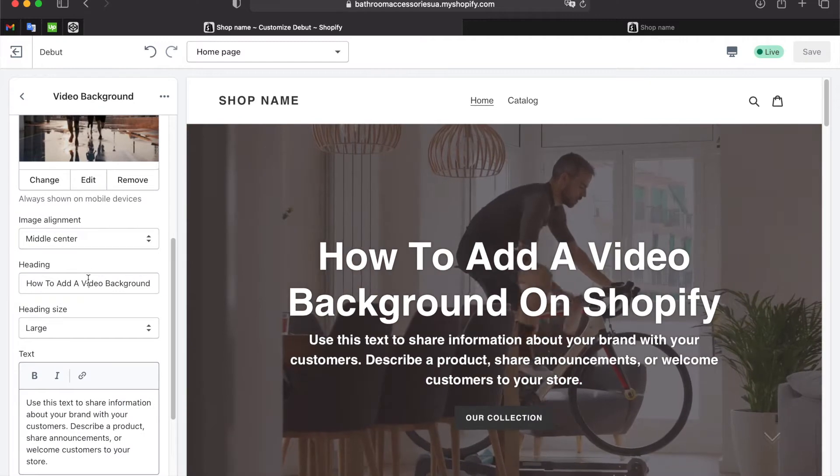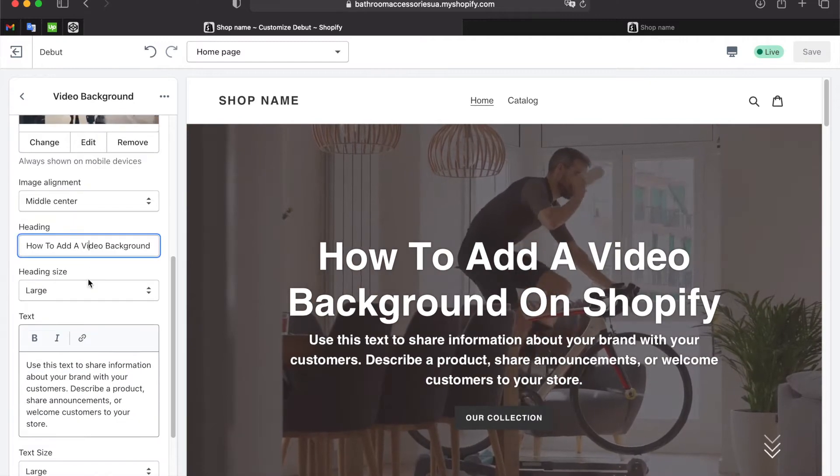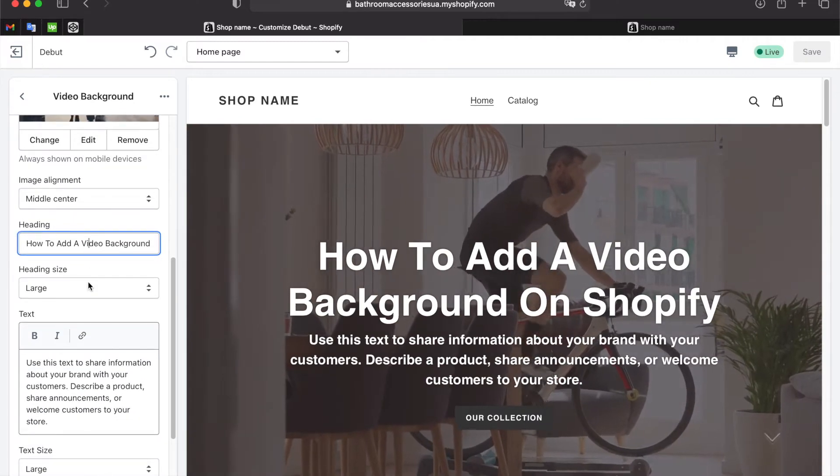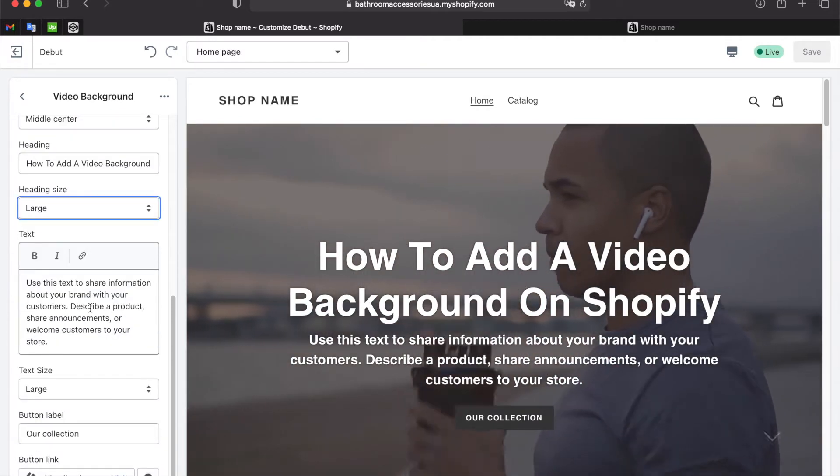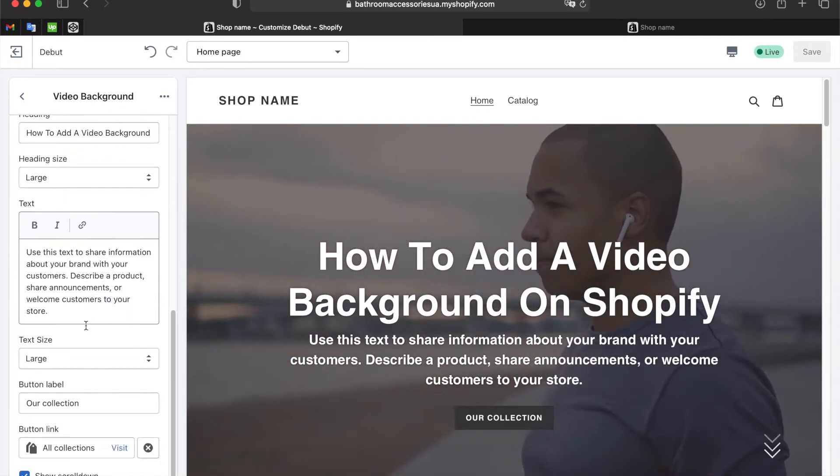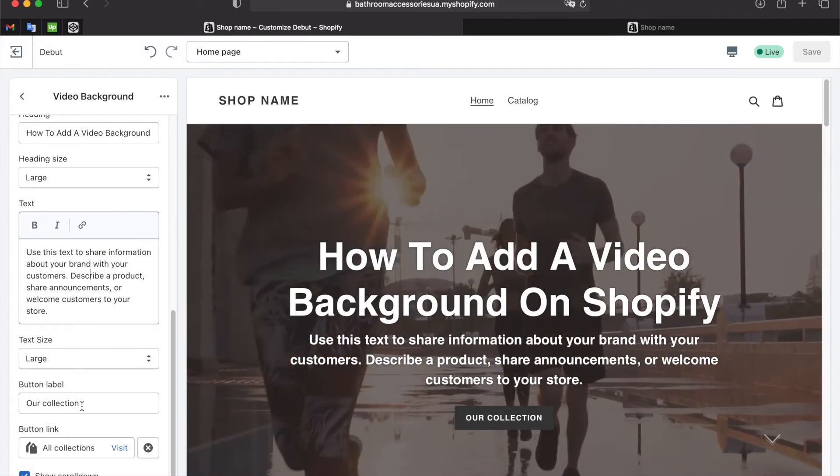We can edit the heading, change its size and do the same operation with text, add a button and a link for the button.